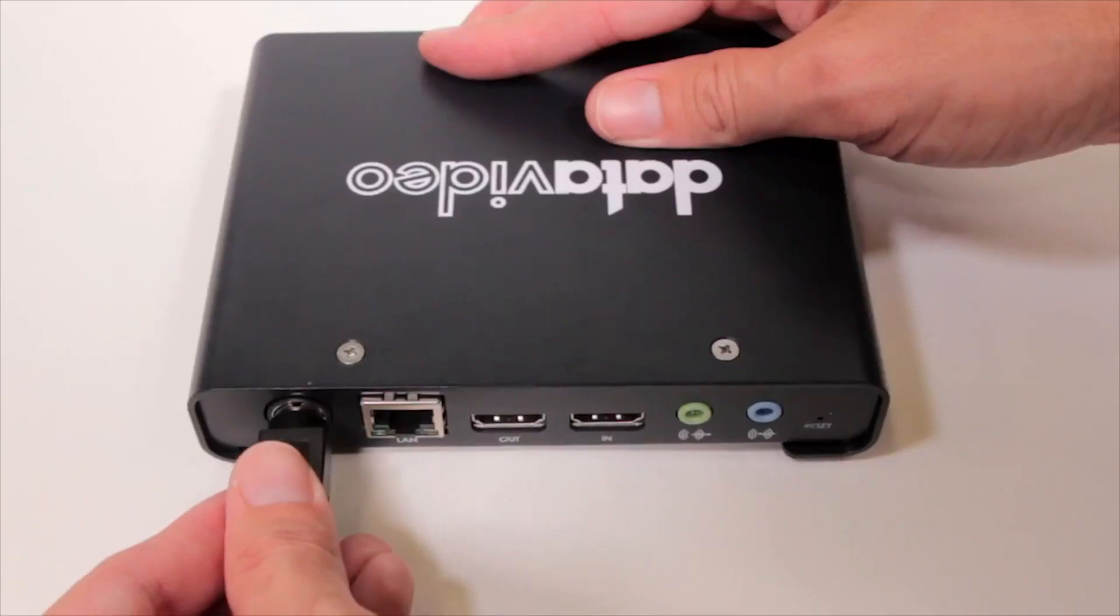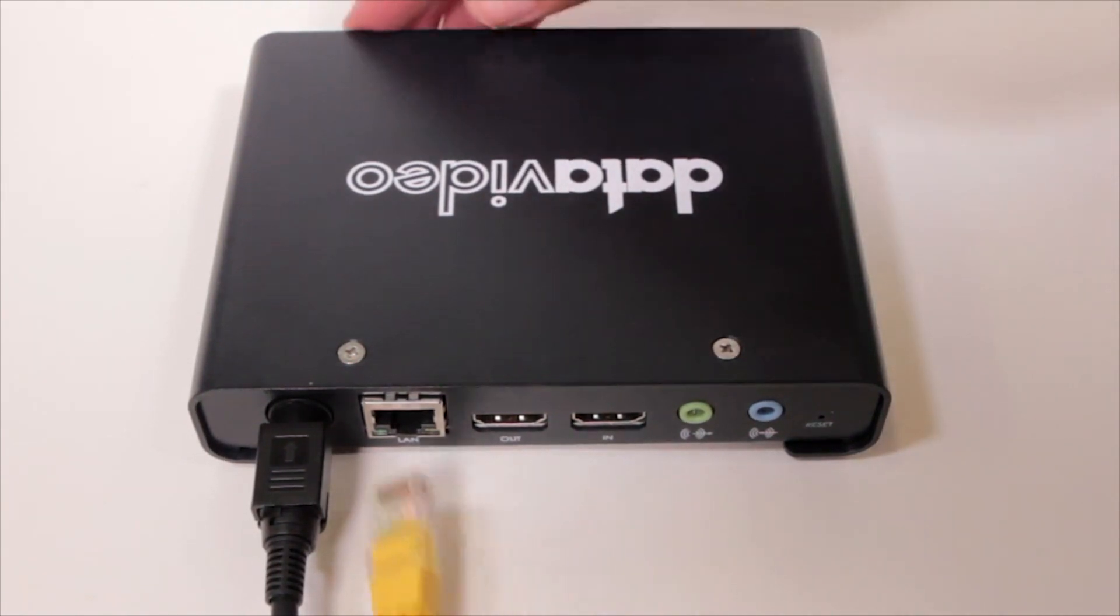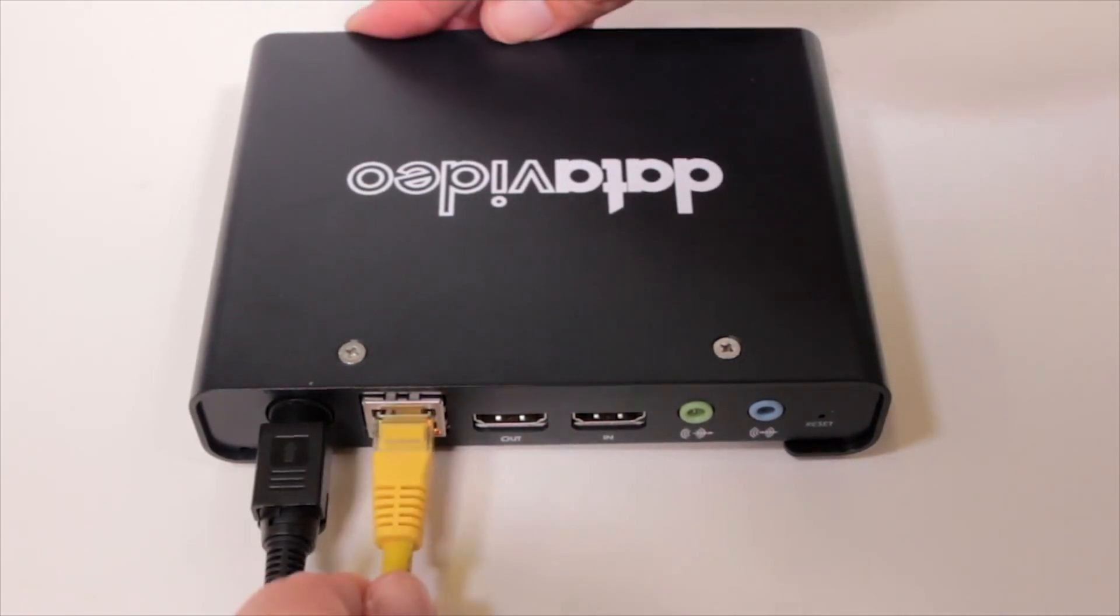To configure the Data Video NVS30, connect it to your internet network using an ethernet cable.